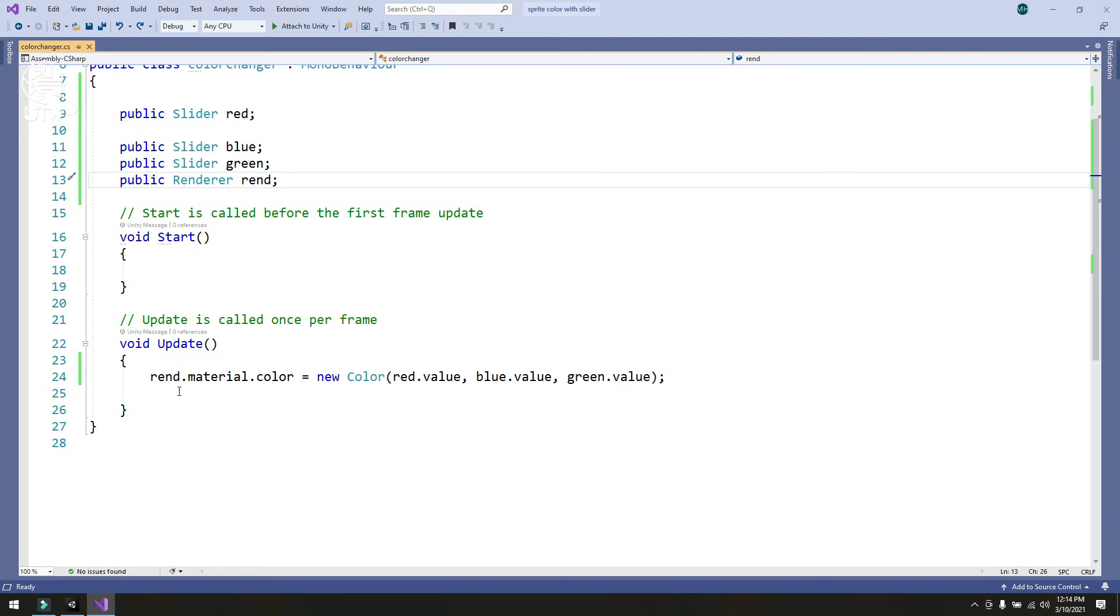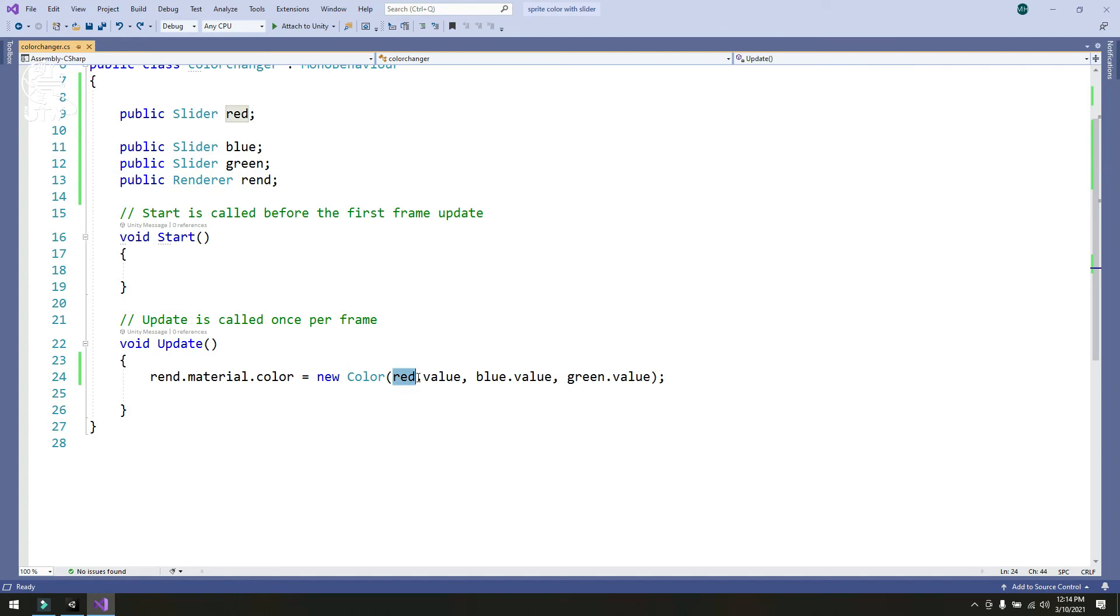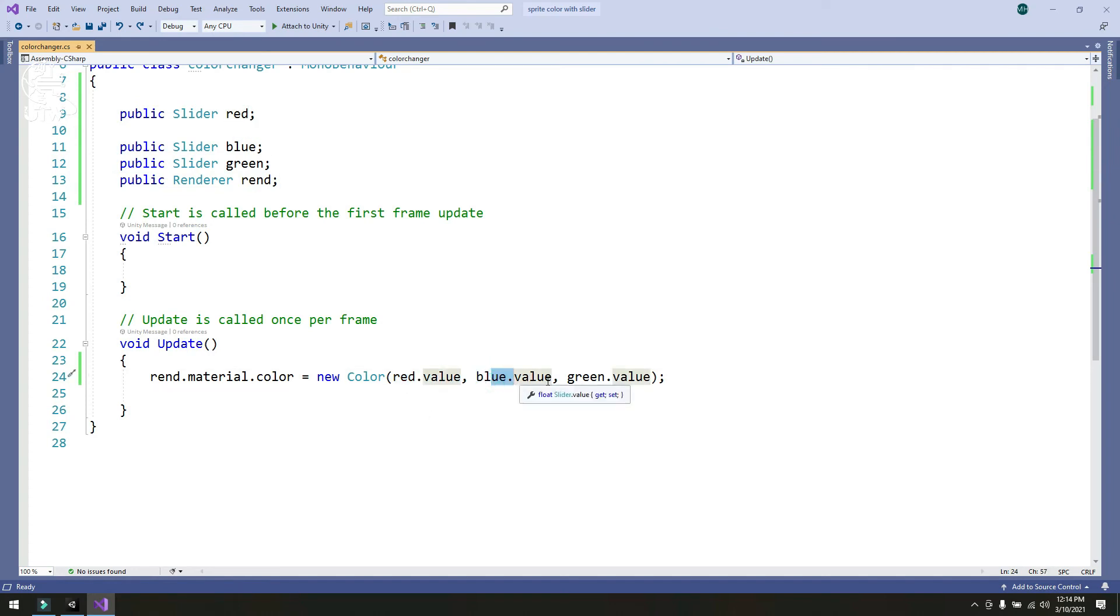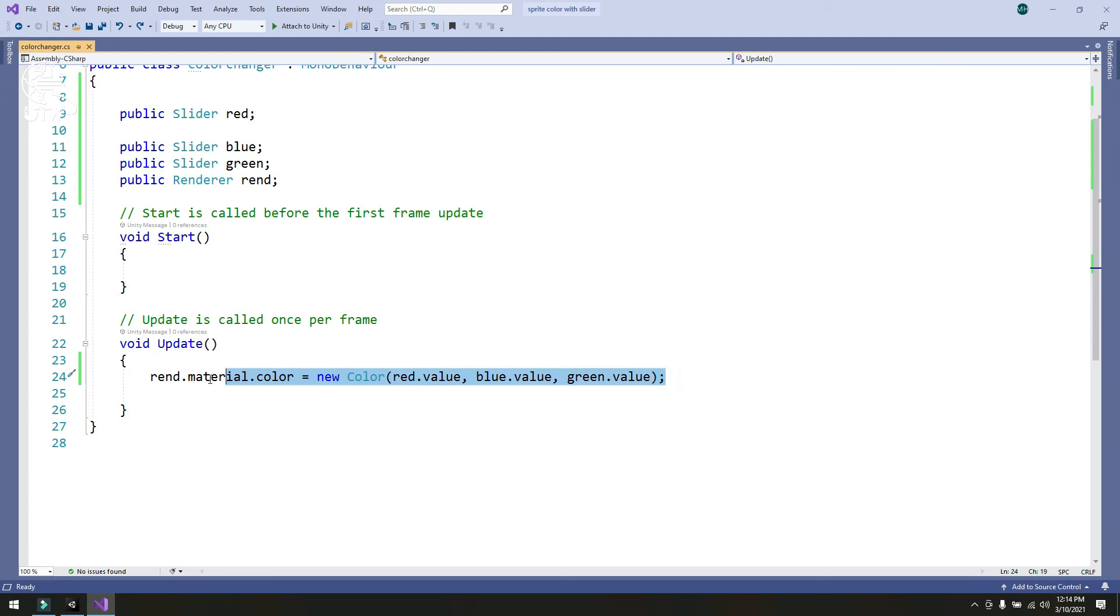In the update method, simply I have changed the material color with render.material.color equals new color red slider.value, blue slider.value, green slider.value, and close it. Now this line will change the color according to the movement of our slider.